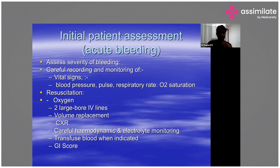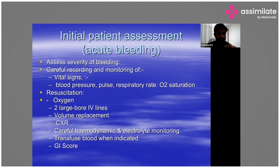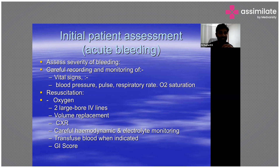How do you resuscitate the patient? Start oxygen therapy, because blood carries oxygen to different parts of the body. Start two large-bore IV lines for fluid and volume resuscitation, since the majority go into hypovolemic shock depending on severity of bleeding. Replace volume with IV fluids — Ringer's lactate, normal saline, colloids, plasma, FFP, and blood products.